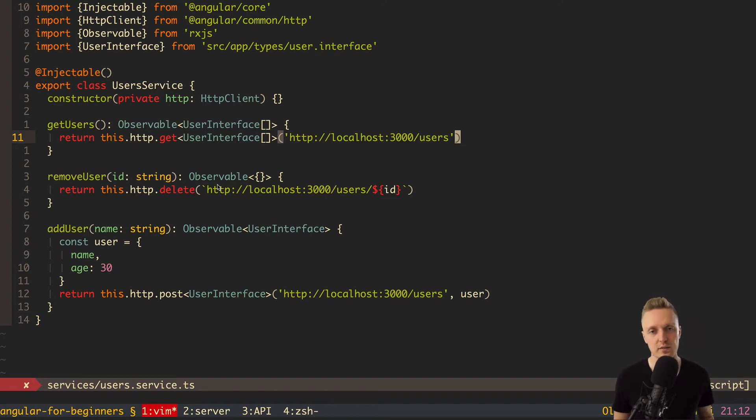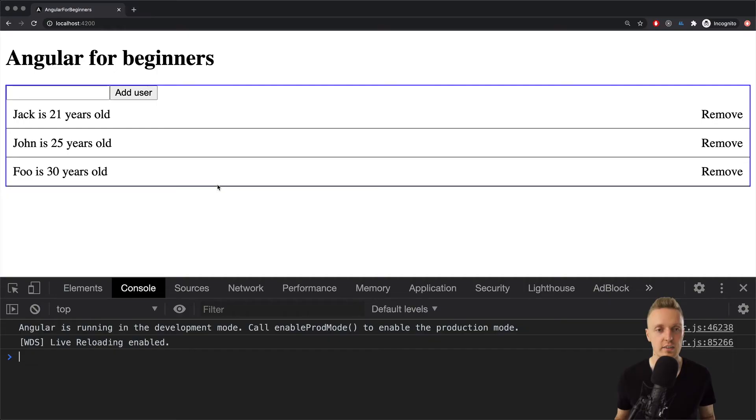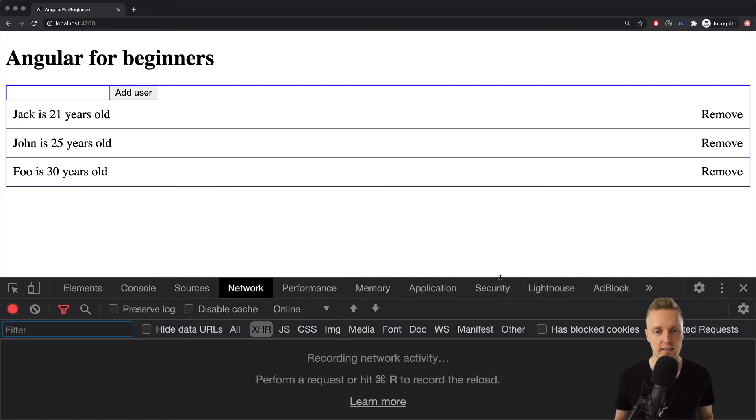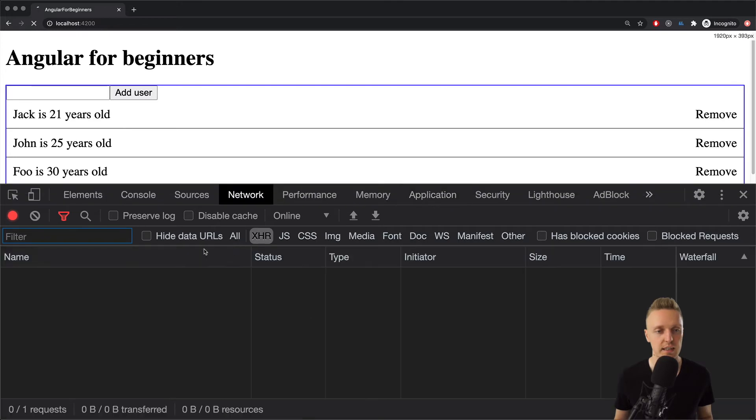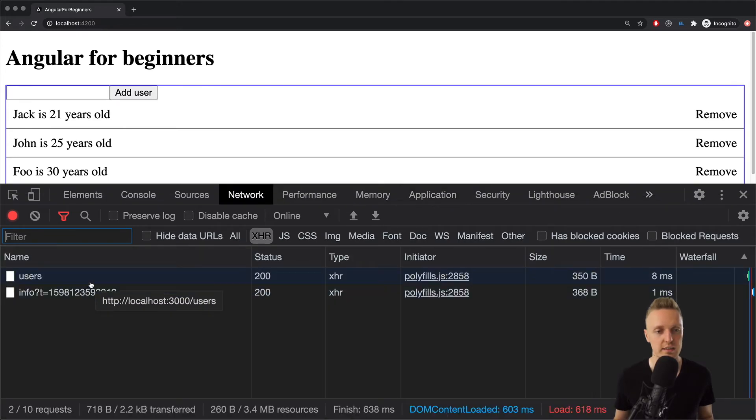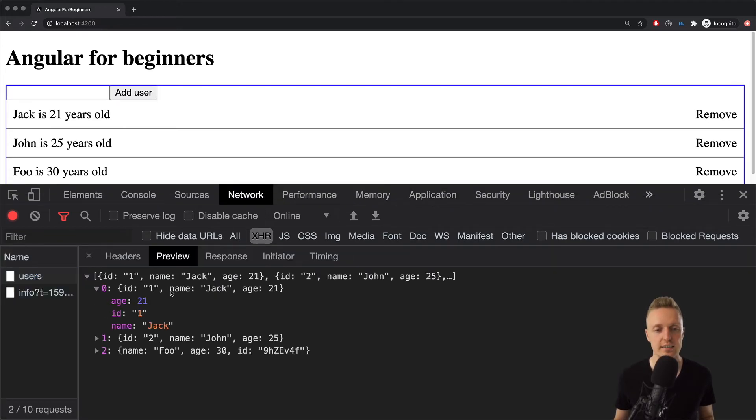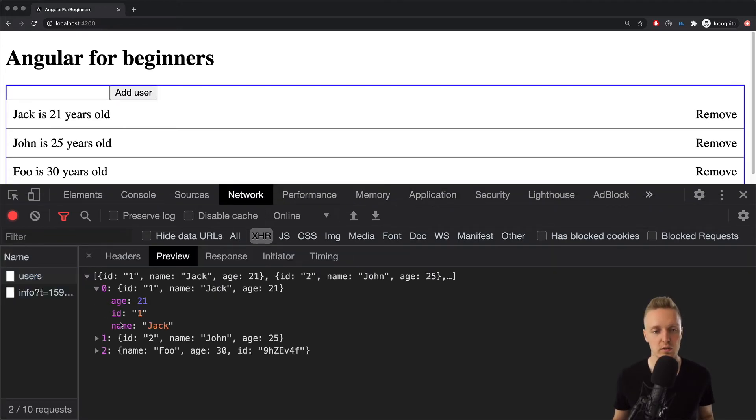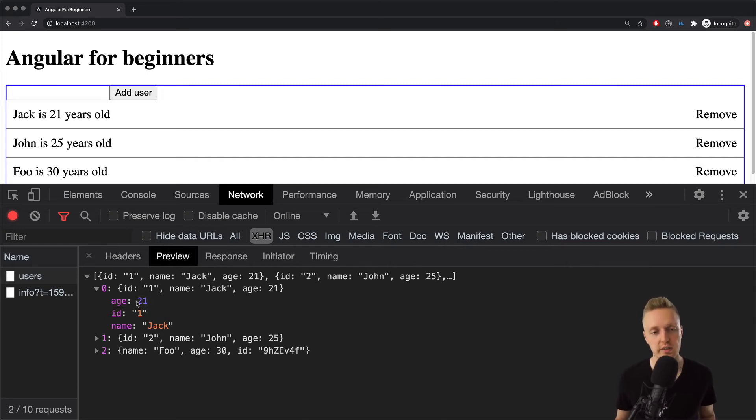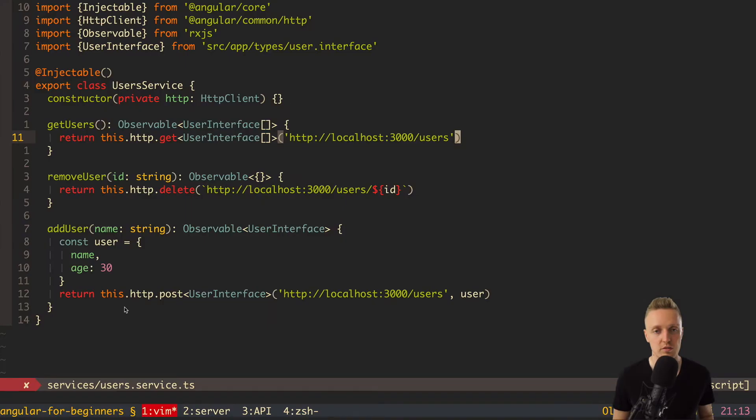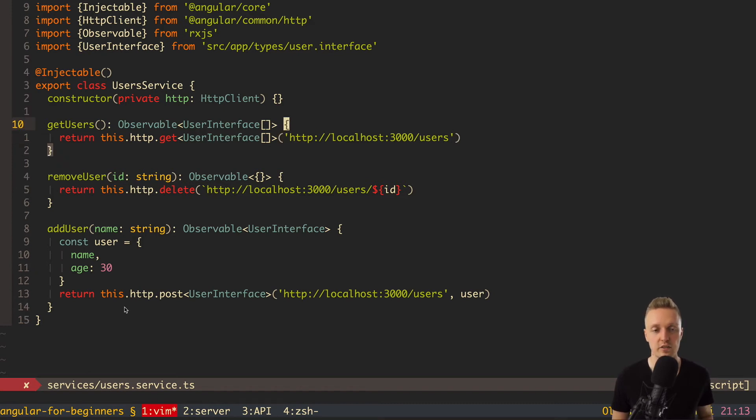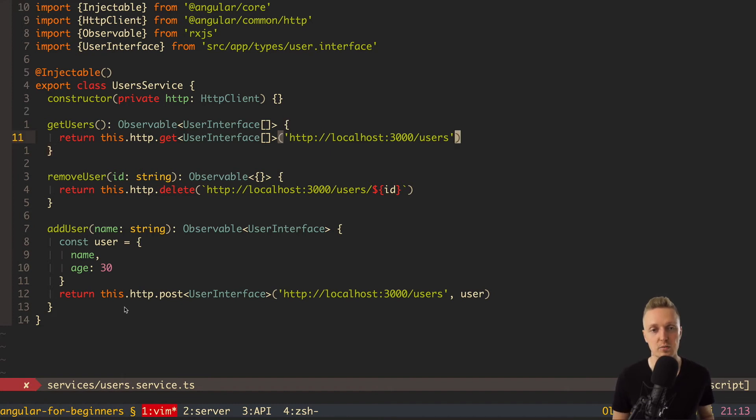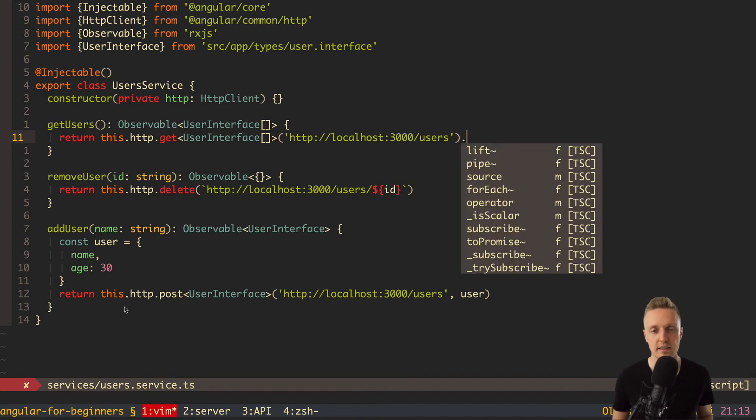So, in this case, we get back our users. And this is an array of users. This is how it looks like. We can check it inside the network here. So, we are getting back an array. And let's say that we want to change, for example, age. And now it's a number, but let's say we want a string, for example, 21 years old. And as we want to normalize it here in getUsers, we will get then normalized data everywhere where we are using our service. And this is exactly what we want.